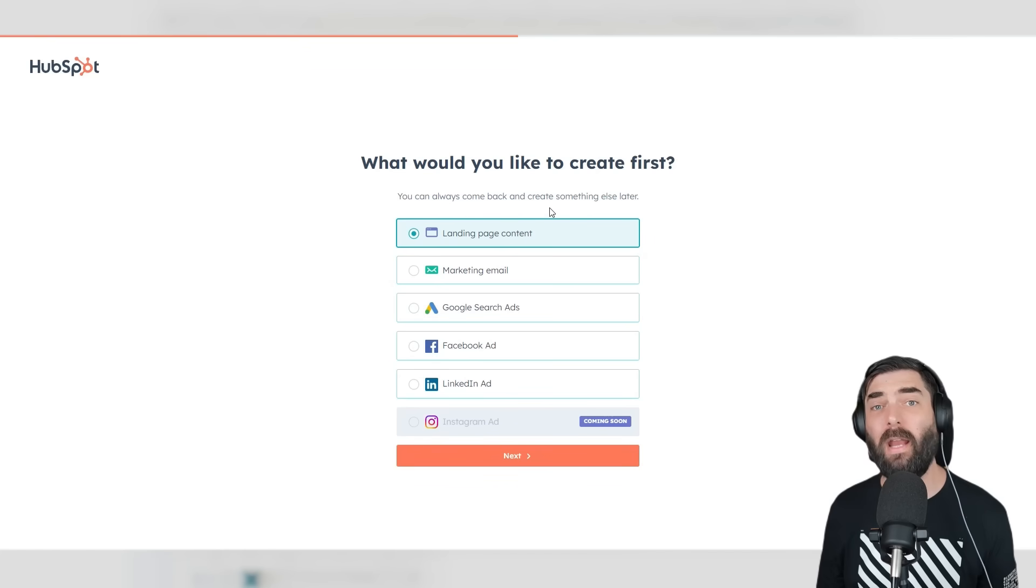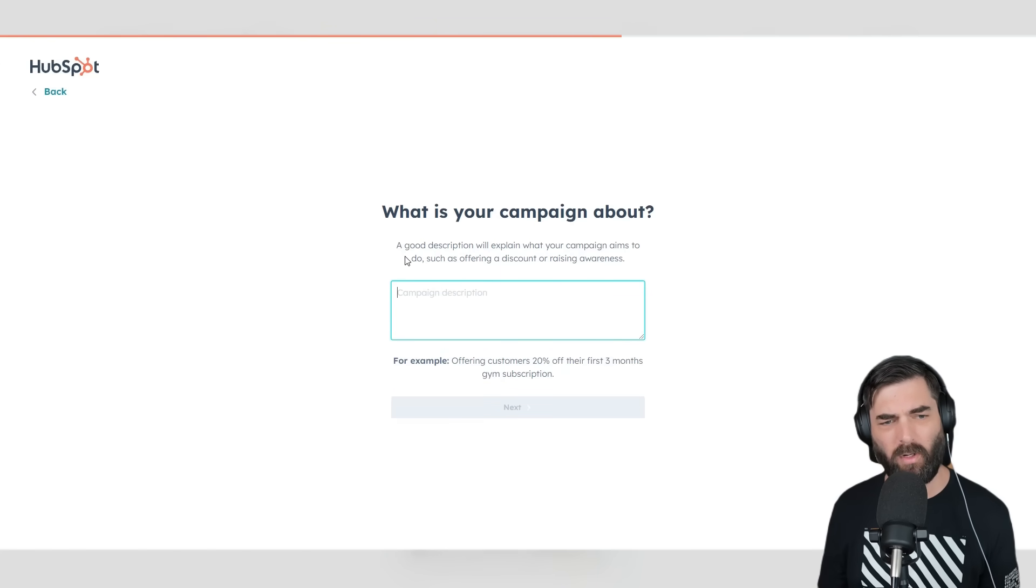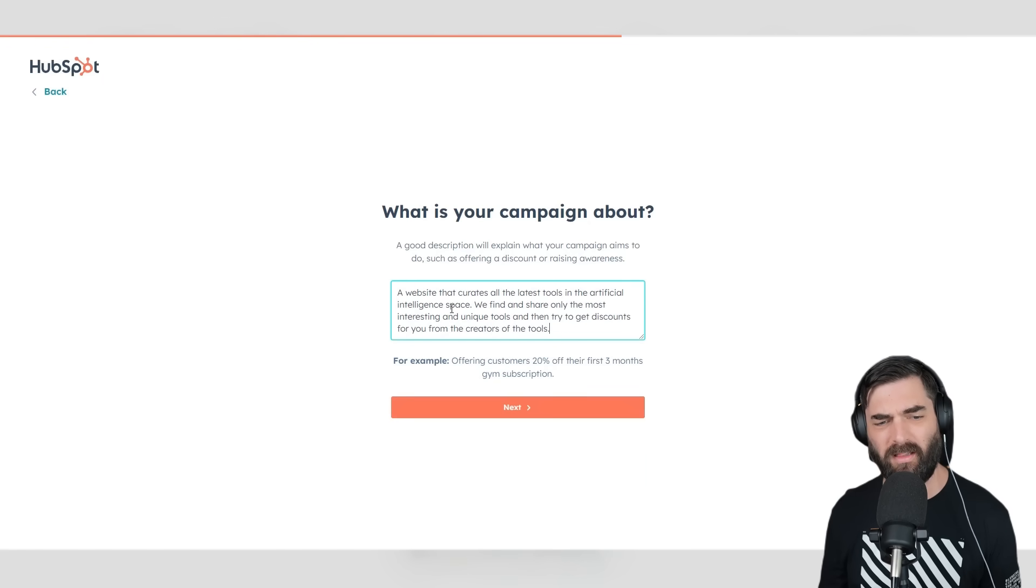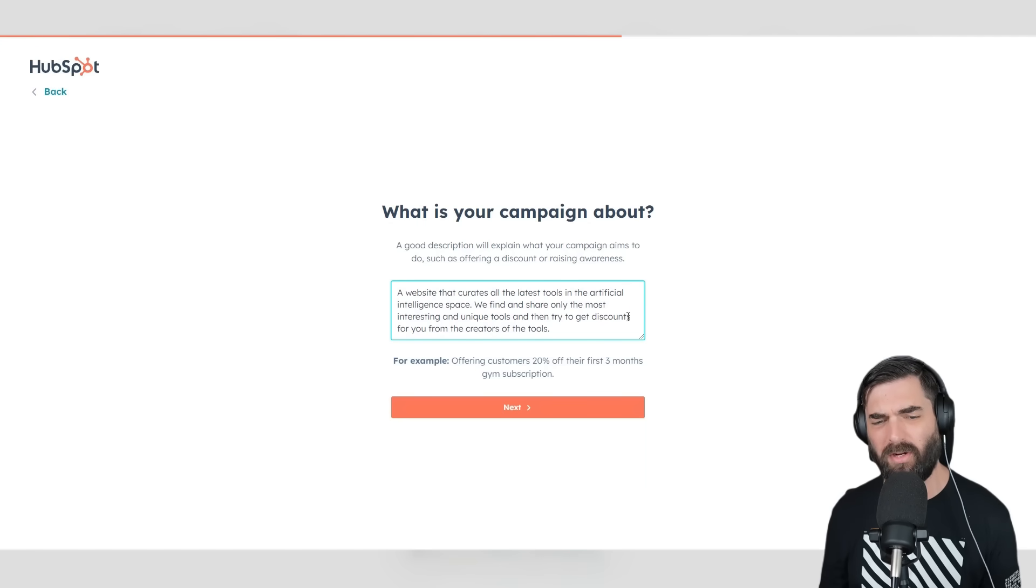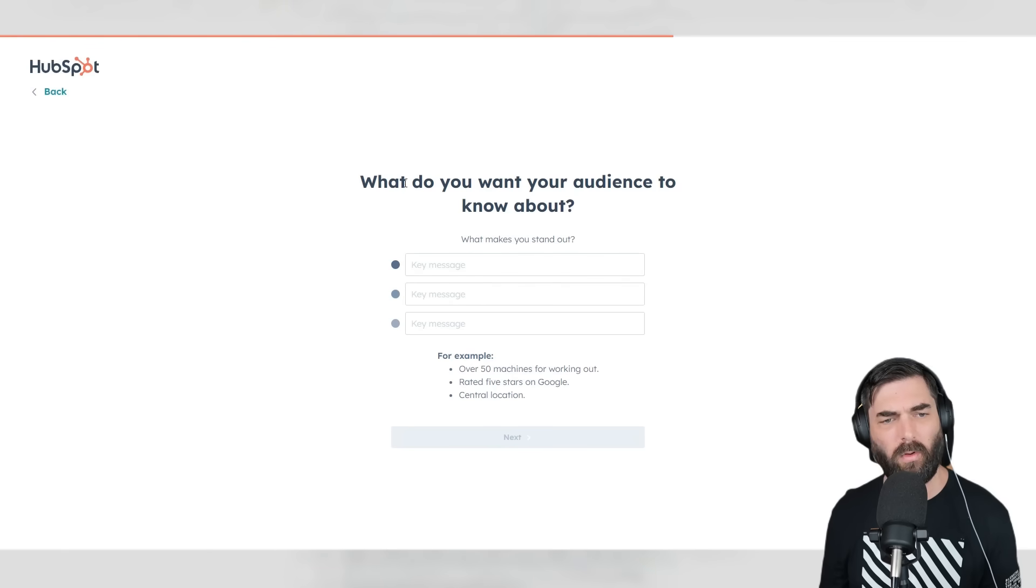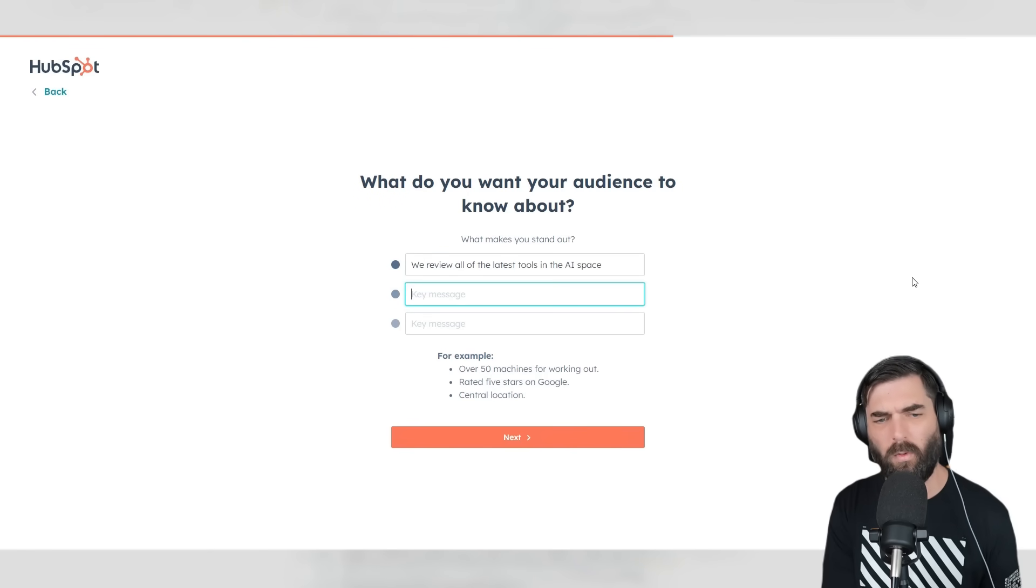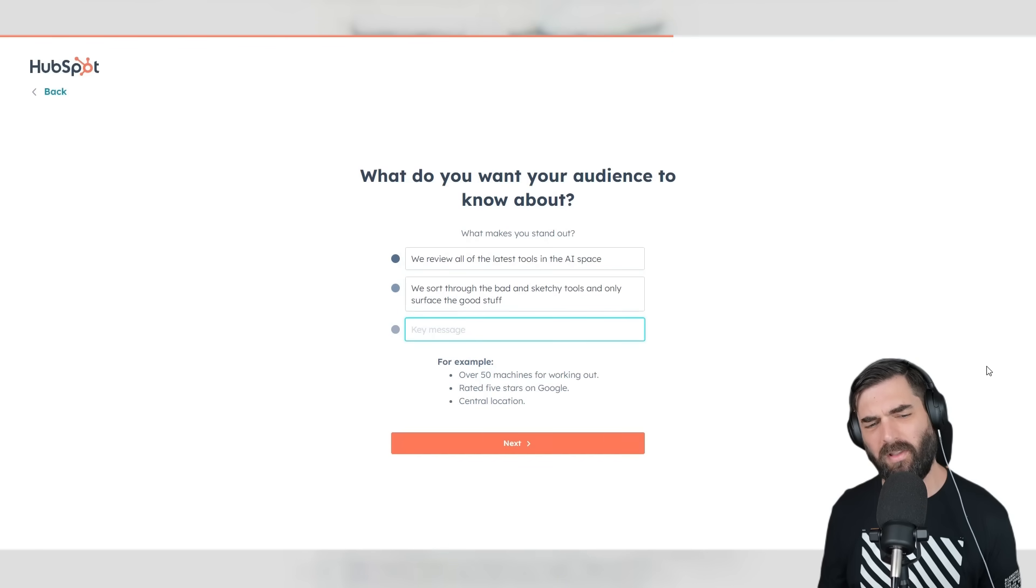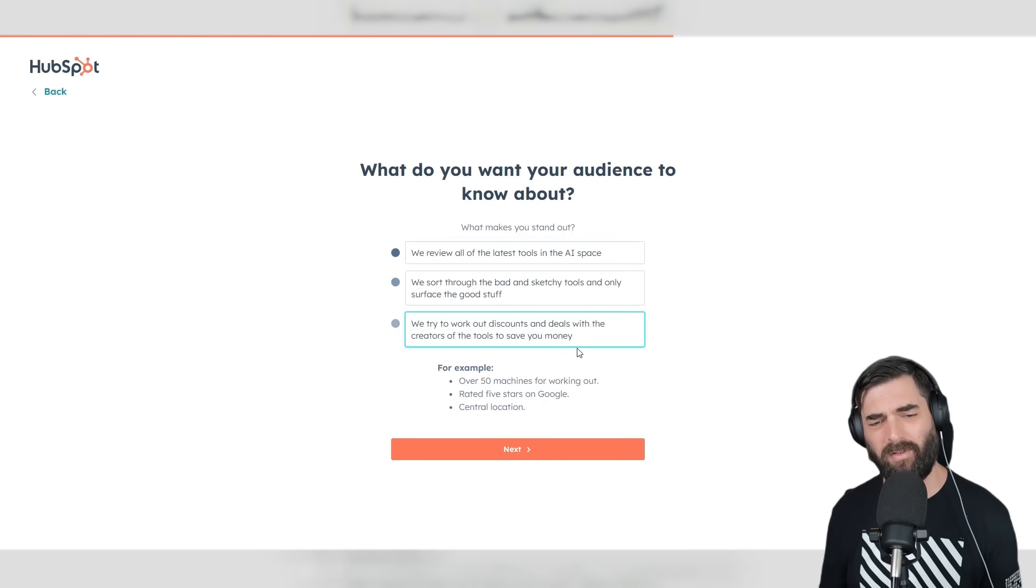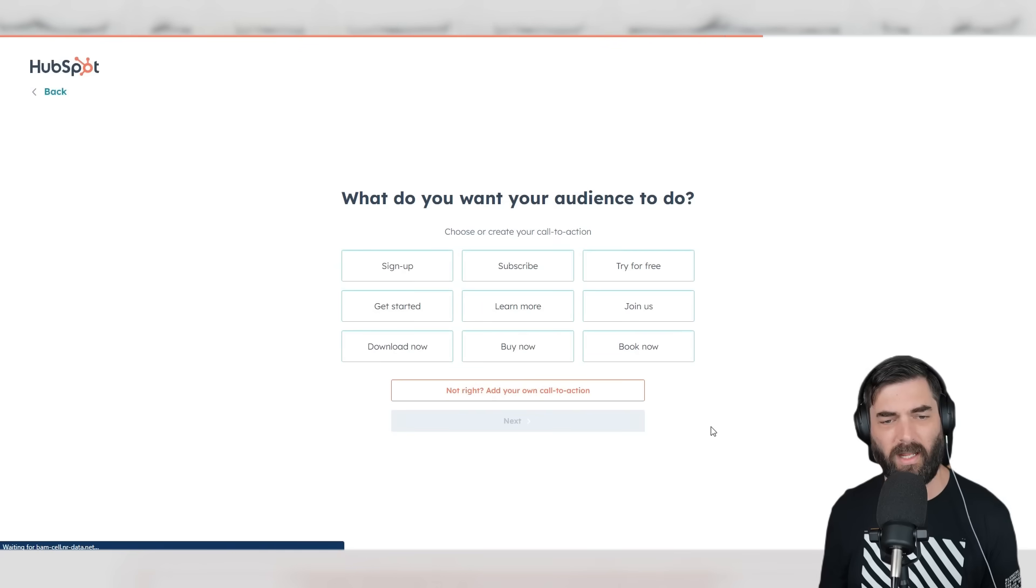Let's have it create some landing page content. I'll select this, click Next. 'What is your campaign about?' A website that curates all the latest tools in the artificial intelligence space. We find and share only the most interesting and unique tools and try to get discounts from the creators. Click Next. 'What makes you stand out?' We review all the latest tools in the AI space, sort through the bad and sketchy tools, and only surface the good stuff. We try to work out discounts and deals with the creators to save you money. Click Next. 'What do you want your audience to do?' Let's do Subscribe. Click Next. For writing style, I tend to want humorous. It lets us select up to three options—let's go humorous, creative, and friendly.